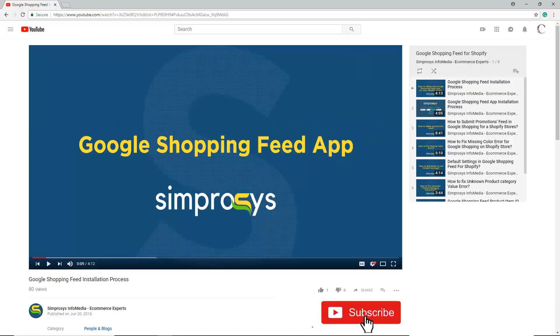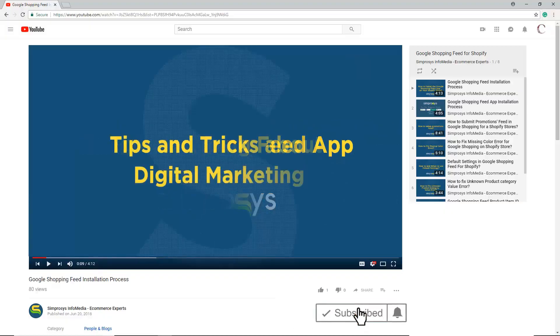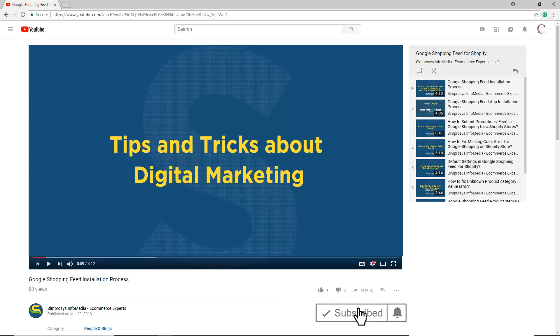Before moving to the video, please subscribe to our channel to get tips and tricks about digital marketing, and press the bell icon to get notified instantly once we upload any new video.